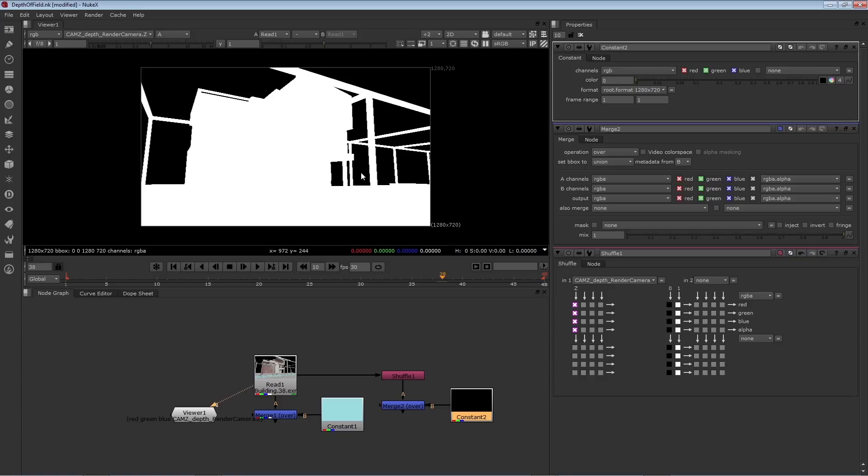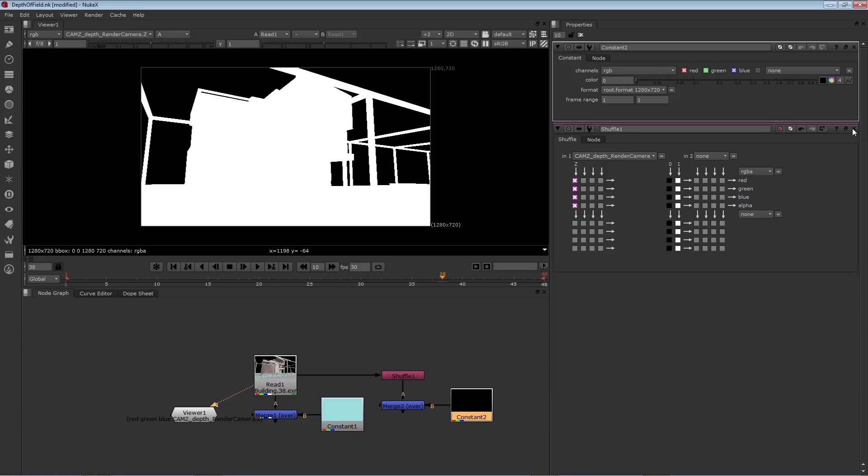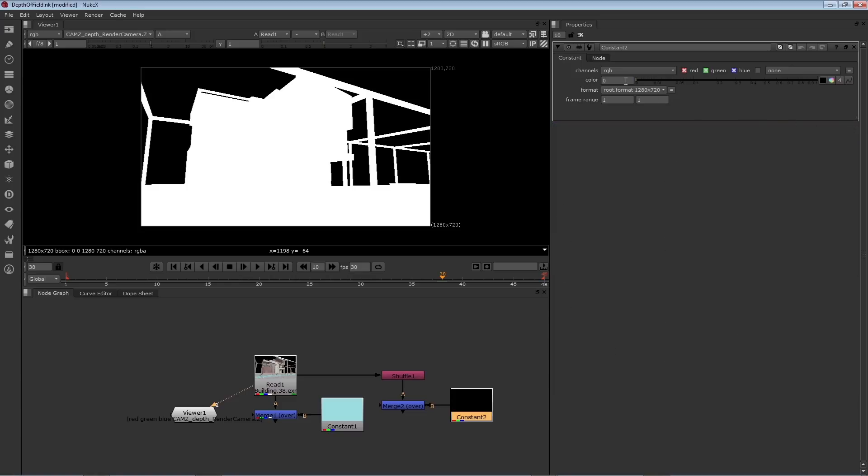What would be great is to have that area have an even higher value so it's even farther back in terms of the Z channel. So if the distant wall is around 24, let's make that really far distant empty space have a value of 30 for Z.